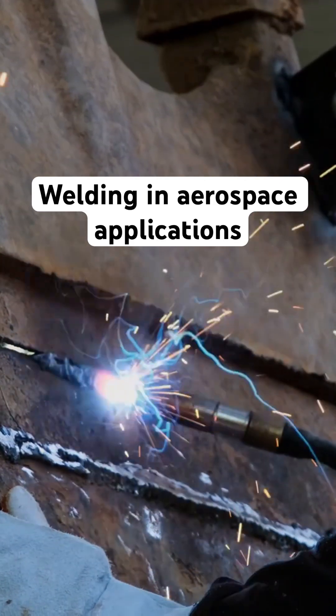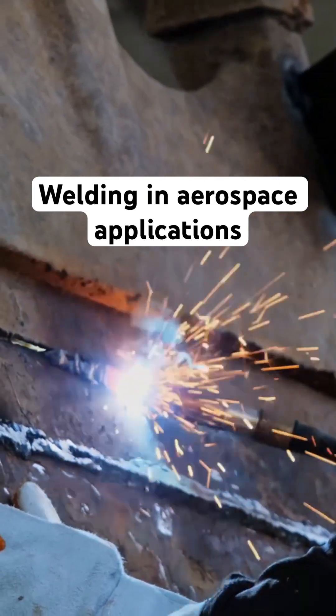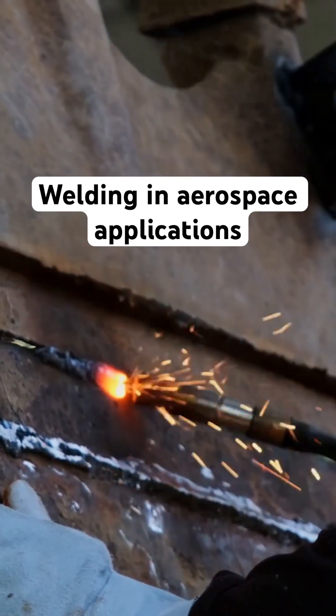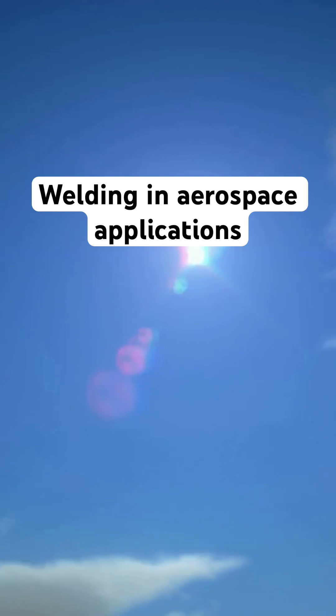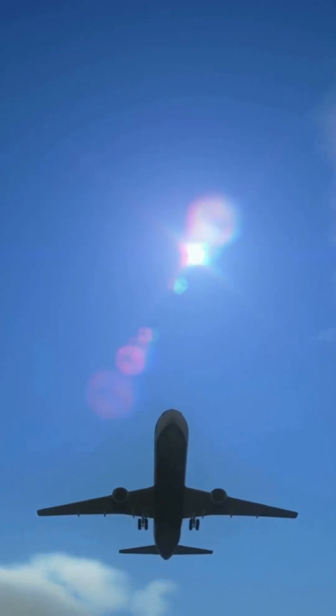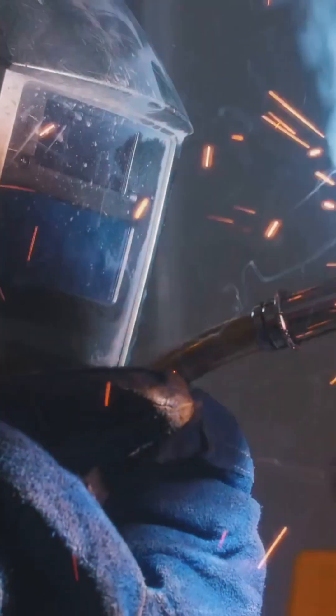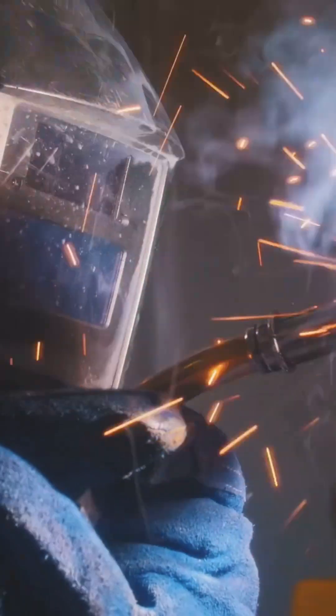Look up. What do you see? An airplane, a marvel of human ingenuity, soaring through the sky. It's a sight we often take for granted.